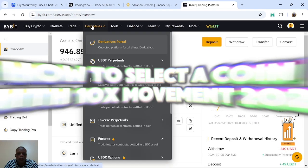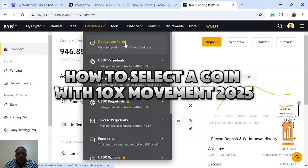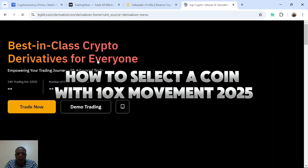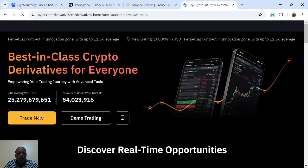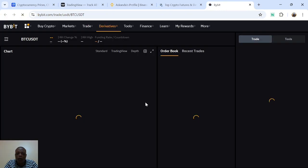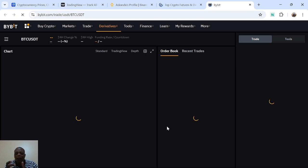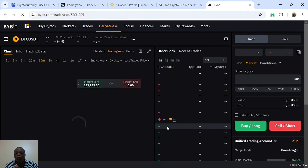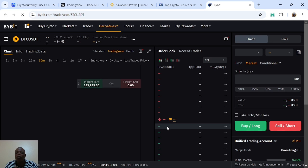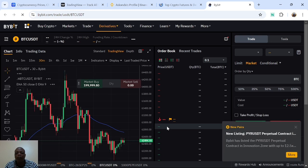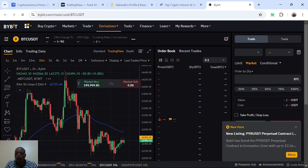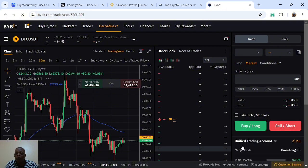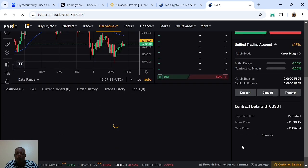On my Bybit account, if you go to Derivatives then click on the Derivatives Features Portal, I'm going to show you the trade that I've taken today. This video is just going to teach you a step-by-step process on how to select a coin and trade, whether you are a swing trader, a day trader, or a scalper. You need to find a token that can give you 10x, 20x, or 30x your money using maximum leverage within 24 hours.